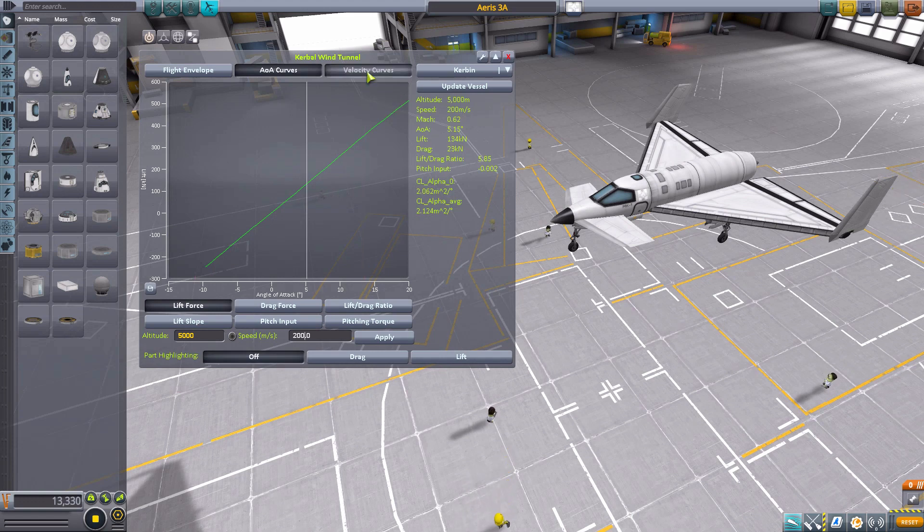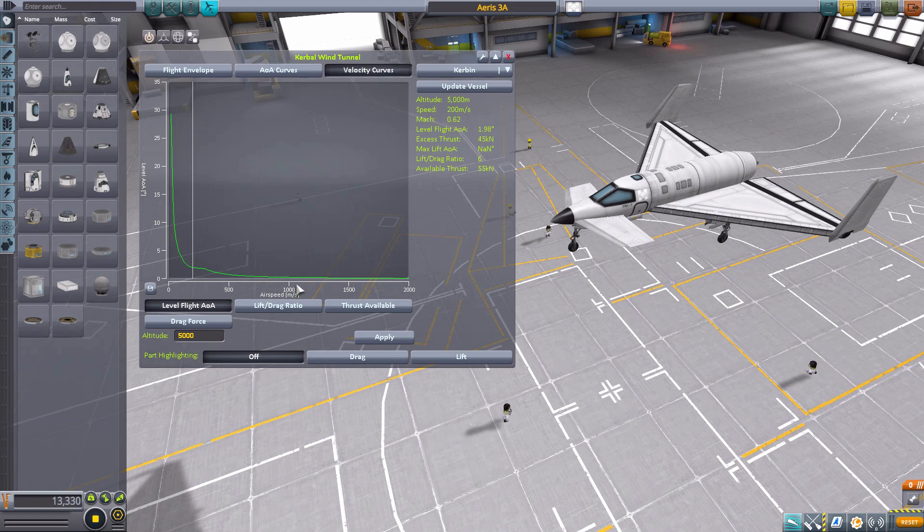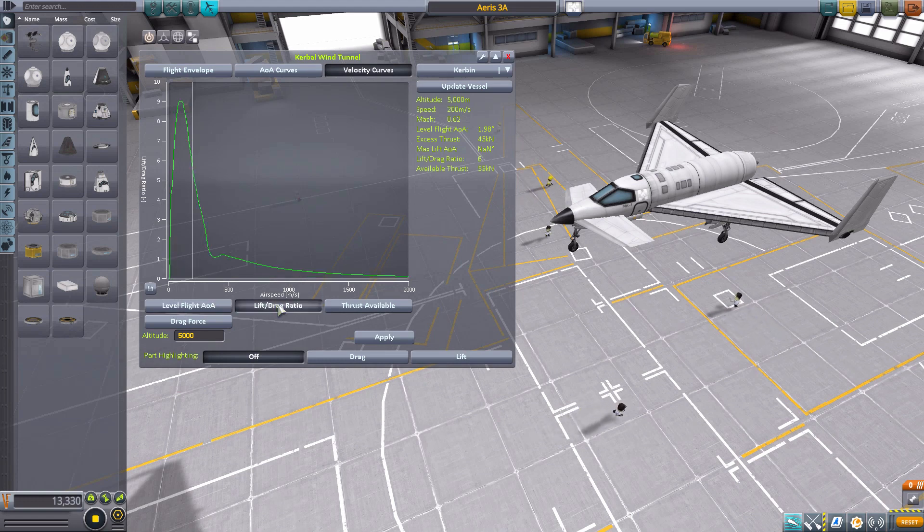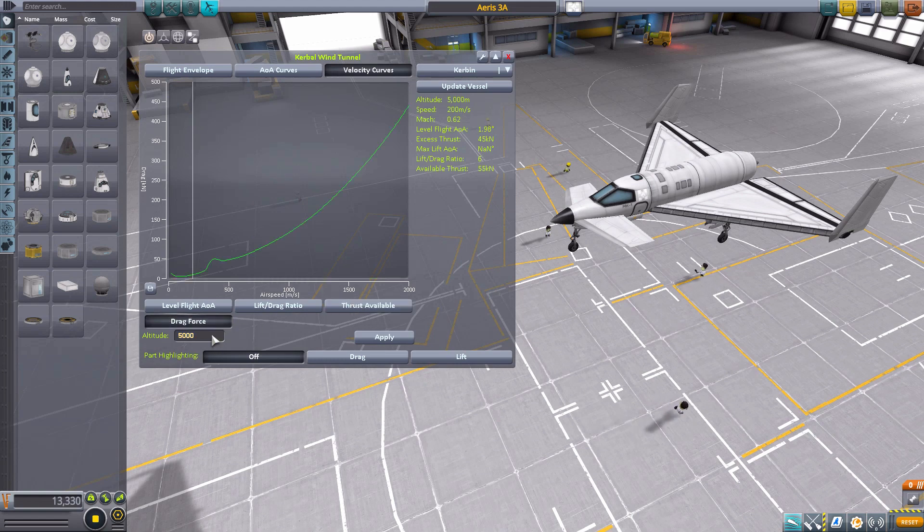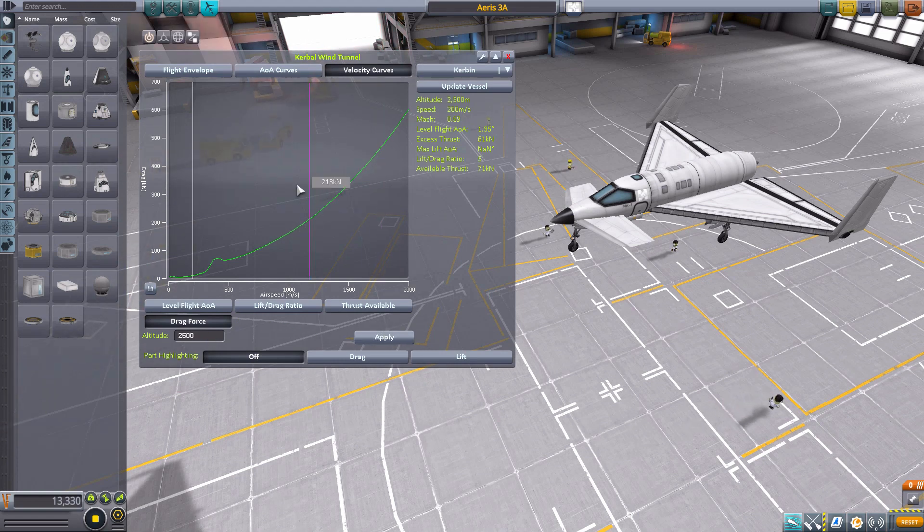Now, the final one is the velocity curves, which this one will show us our airspeed and level angle of attack. And at the level angle of attack chart here, the lift-to-drag ratio, thrust available, and drag force. And, again, we can change at what altitude we're looking at here by typing there and hitting apply to adjust the curve.